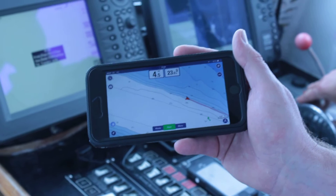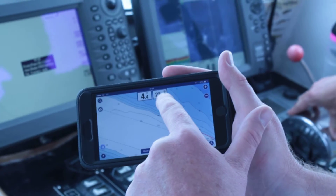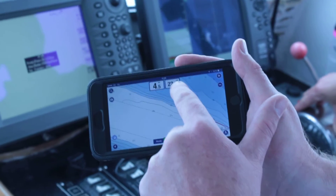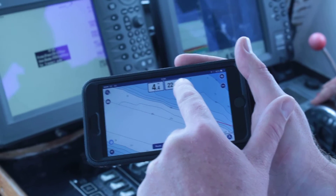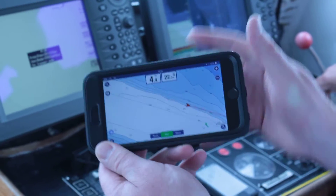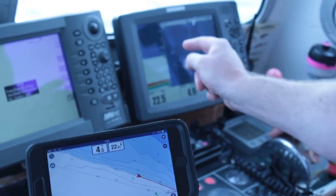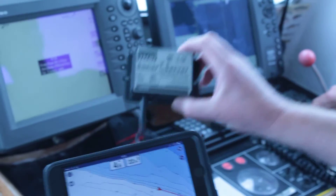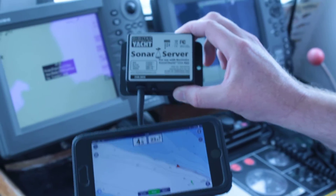For the bright-eyed amongst you, you might spot that there's now depth information available on the Navionics chart — real-time depth information, the same as actually being streamed straight from this fish finder via Digital Yacht's new Sonar Server product.